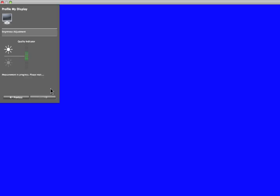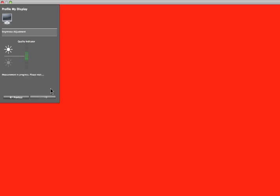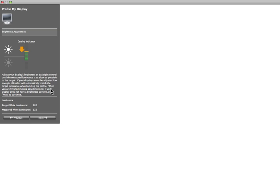The software will then measure the display's brightness. Again, use the controls to bring the indicator to the middle of the green zone to match the luminance settings you selected in the first step. Click Next.